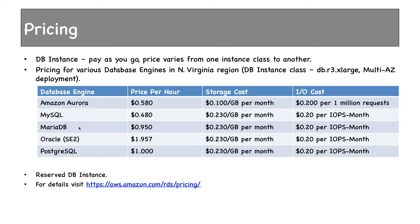Let's see a little bit more about pricing. We have already discussed this in our RDS part 2. There are different dimensions in pricing. There's storage, there's backup, there's DB instance. In DB instance you have pay-as-you-go model and price varies from one instance class to another.